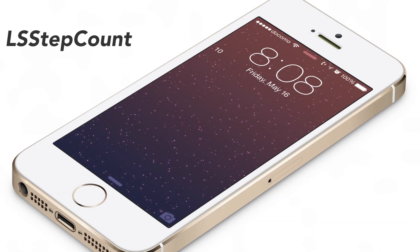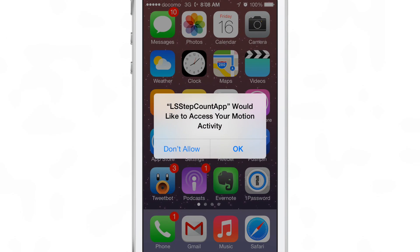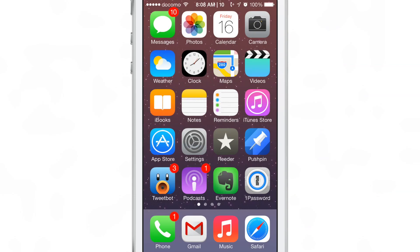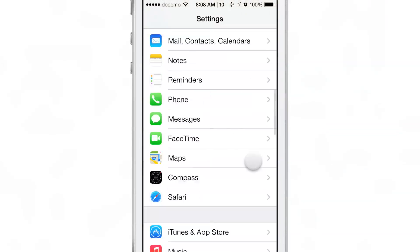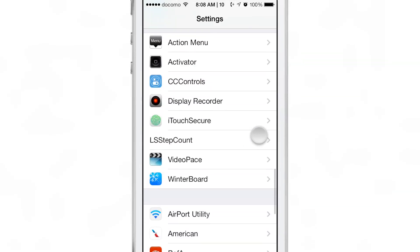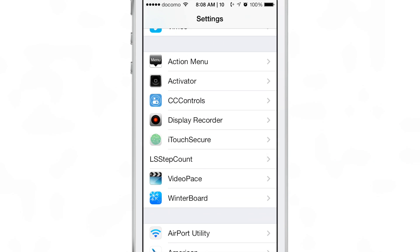What is up ladies and gentlemen? This is Jeff with iDownloadBlog. We are talking about LS Step Count today. LS Step Count is a beta jailbreak tweak that uses the M7 co-processor to detect motion activity and puts that motion activity — your steps — directly on your lock screen.